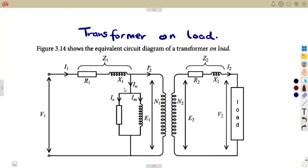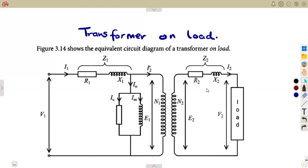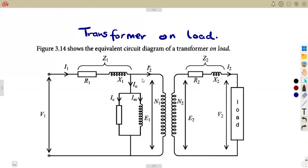On the currents, because of I2 that we are having on the secondary side, we are going to have this as I2-bar — with a bar — which is the secondary current referred to the primary side. The secondary current referred to the primary side.